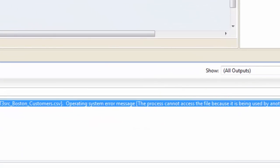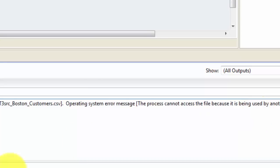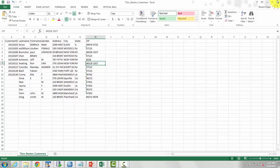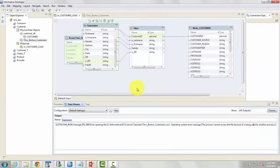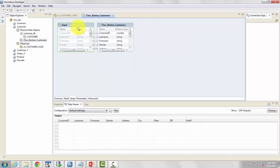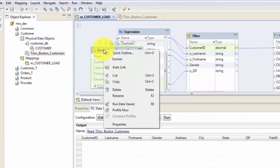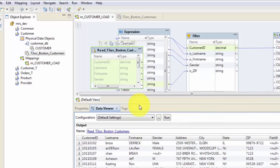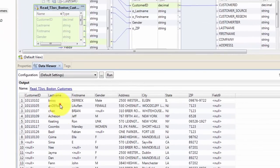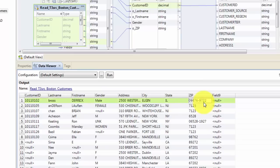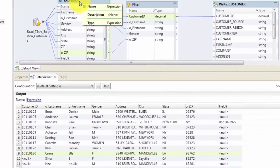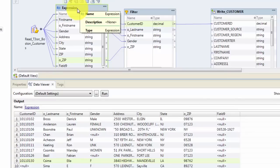Actually the error is slightly different — it says the file is being used because I had it open. Let me close the file. The good thing is I've shown you how to give the correct file path, and you will definitely need that learning as you develop mappings on your own. Let's run the data viewer on our source first to see whether we are even reading the data. As you can see, I'm reading data from my source and you can see the casing is completely inconsistent, and my zip codes — some are five characters and some are nine characters.